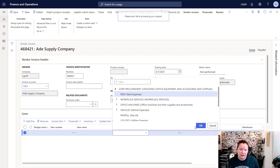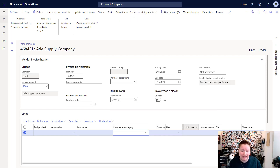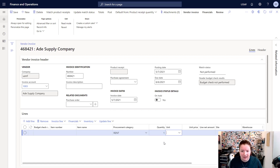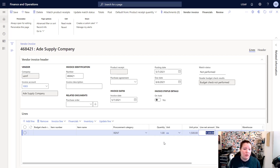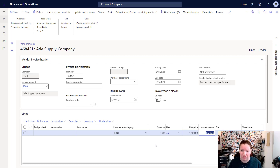Instead of selecting an item number I'm going to choose a procurement category. Here I'll select Rent and then click OK. You also have the ability to type directly into the procurement category field. Next I'm going to enter a quantity of one, select each, and put in the amount from my invoice. When you're ready, you can go ahead and post, but you might need to break down your voucher a little bit further.